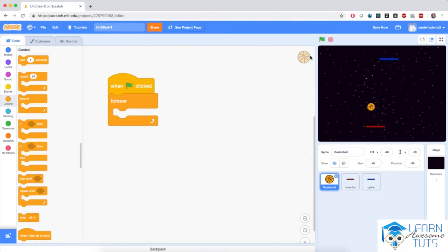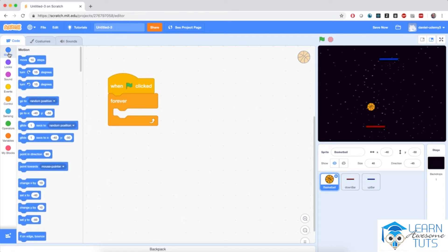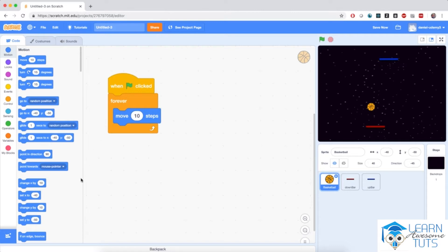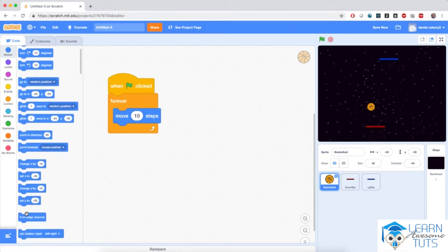I'm going to go to motion and instead of changing x or y by a number of positions, I'm going to bring in 'move 10 steps' and then this special 'if on edge bounce' block. So when the flag is clicked, forever, the ball is going to move 10 steps and if on edge the ball is going to bounce.